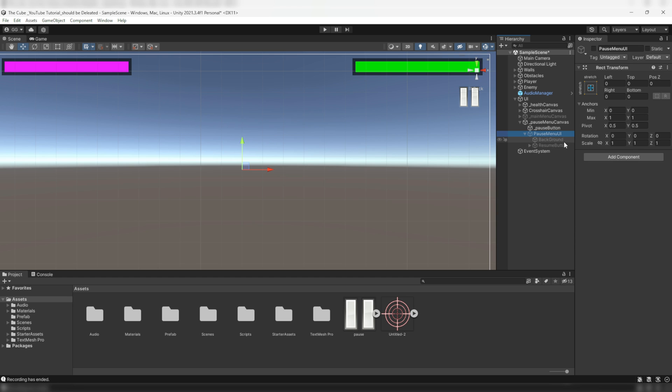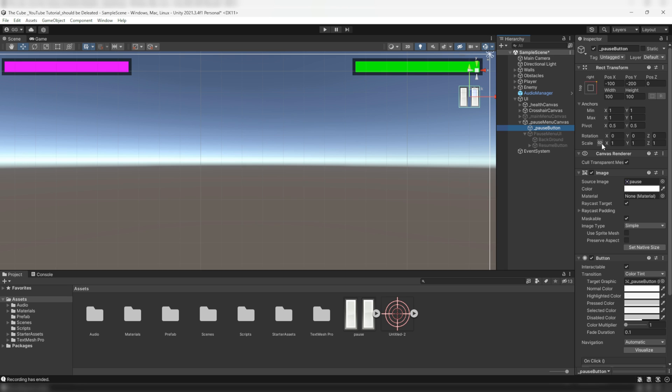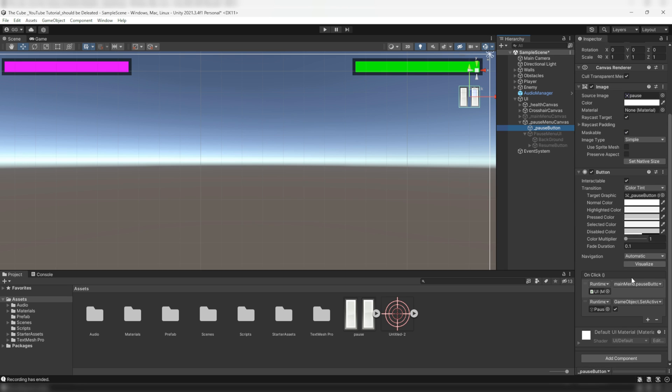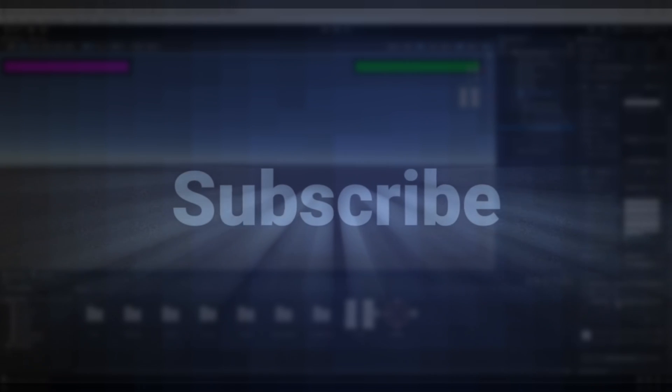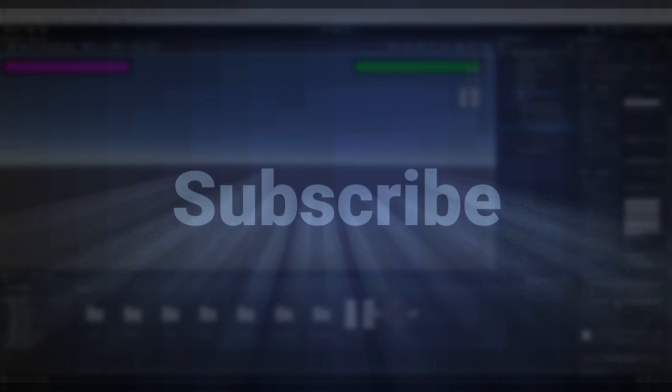Well actually you can take it as a challenge and it'll be very easy for you guys because you just have to do the same thing as we done for the pause button but in reverse. So pause the video and try to make it by yourself and I'll be here in a moment.